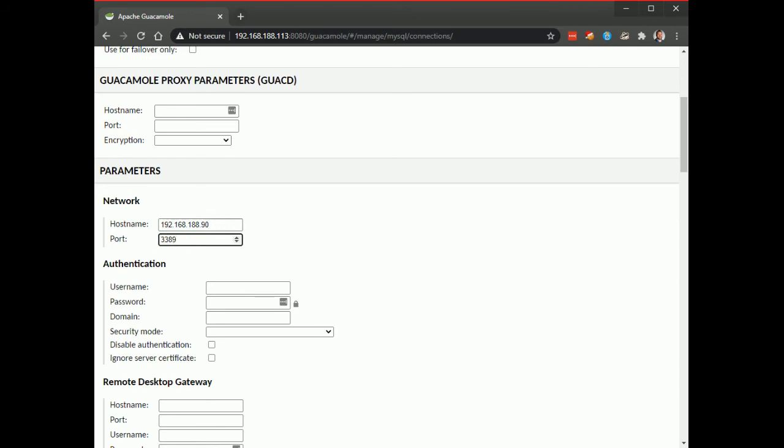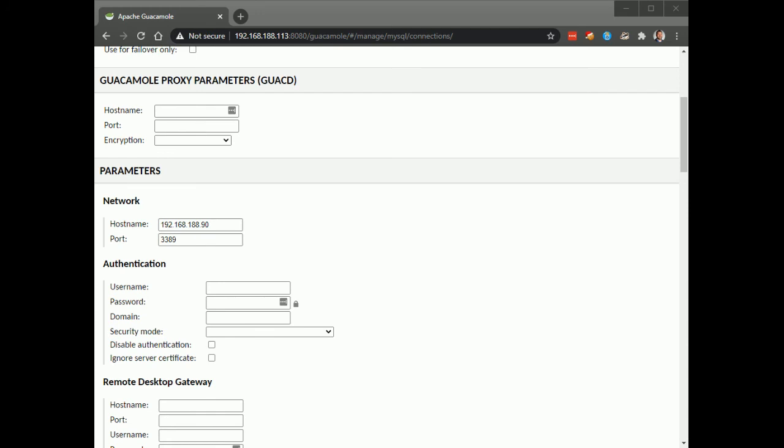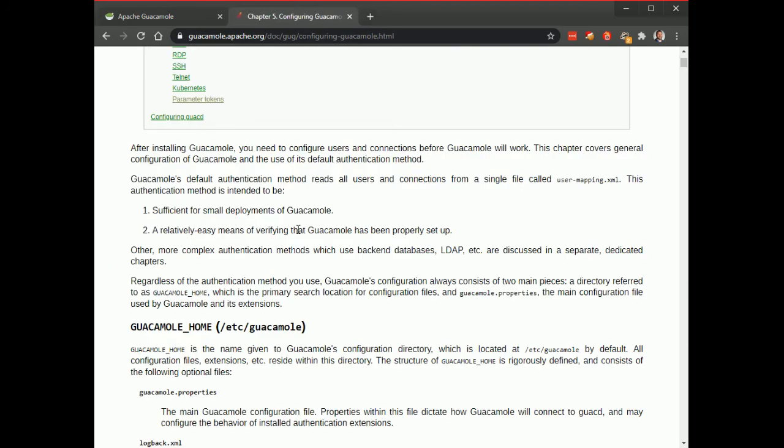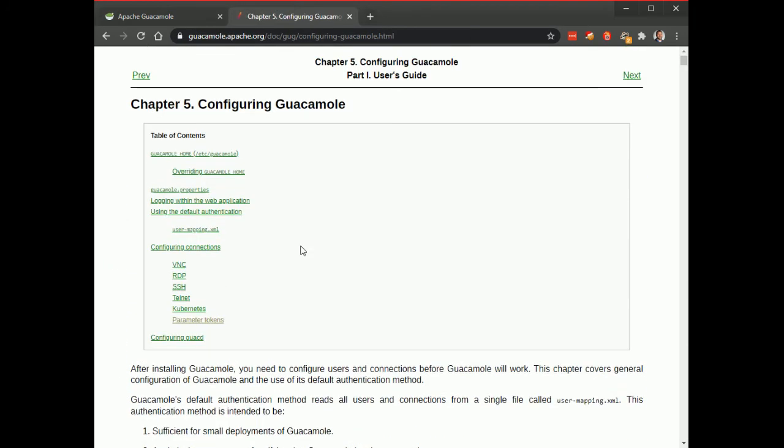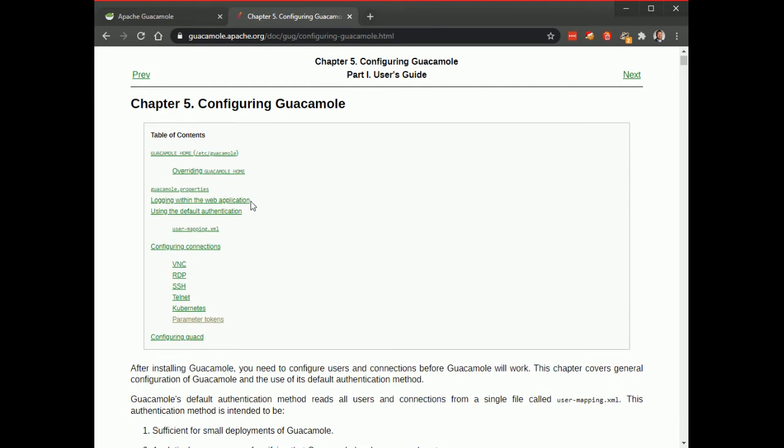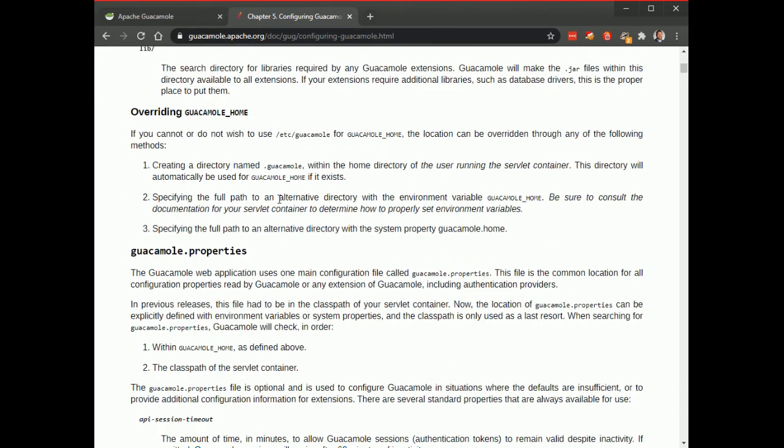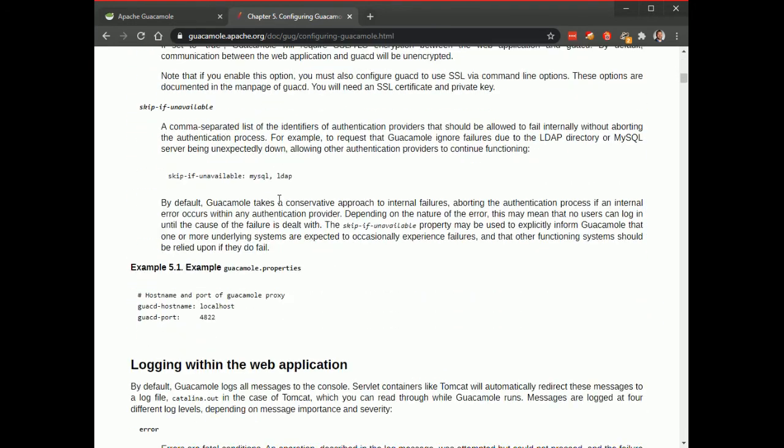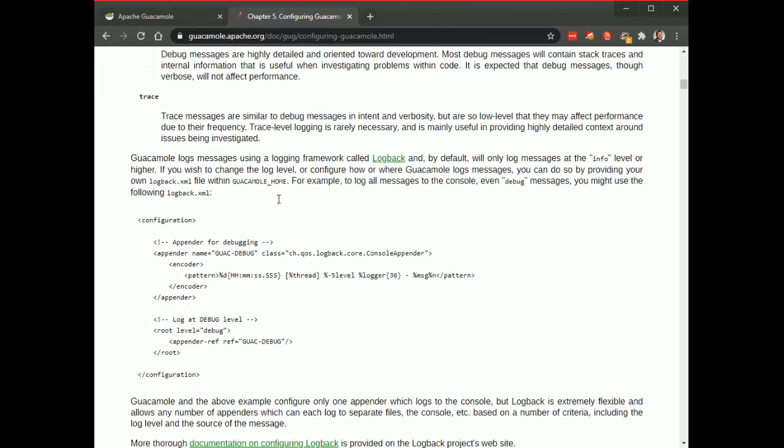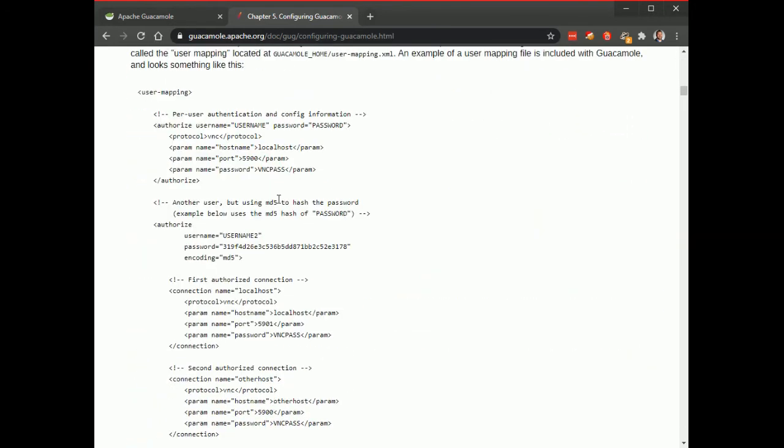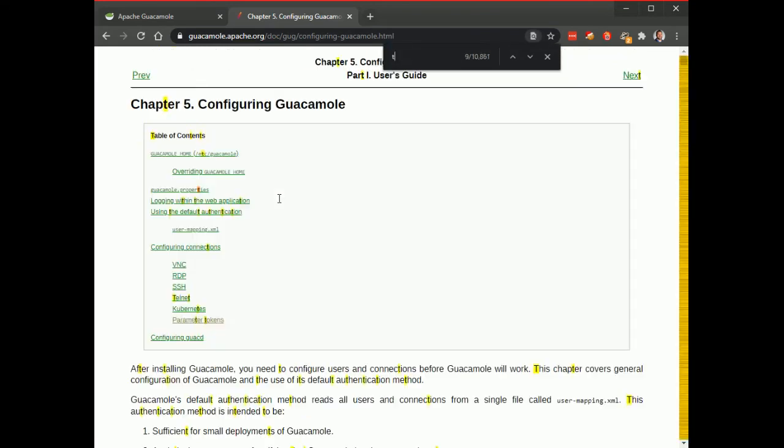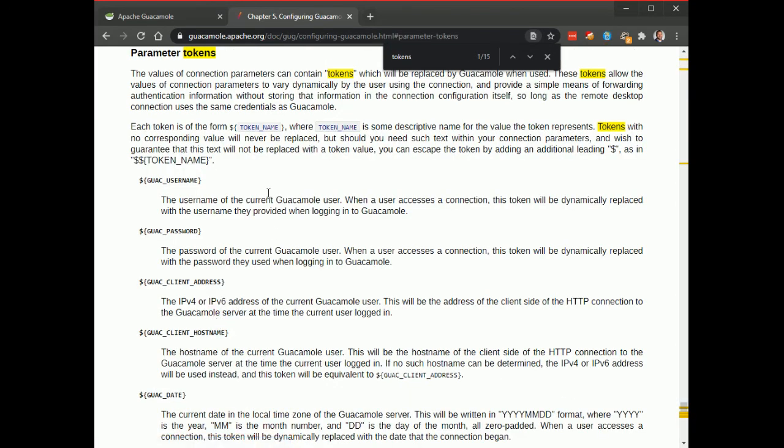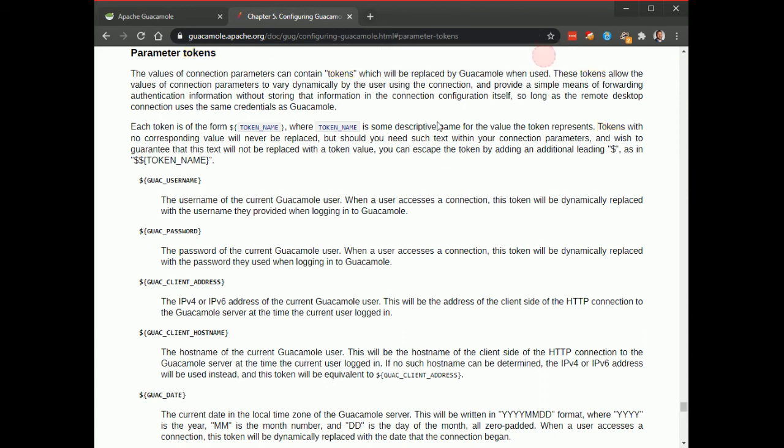Now one cool thing about guacamole is it has awesome documentation so one thing that's really helpful are these things called parameter tokens and it's in section five where you can just search. There we go parameter tokens that's when we want